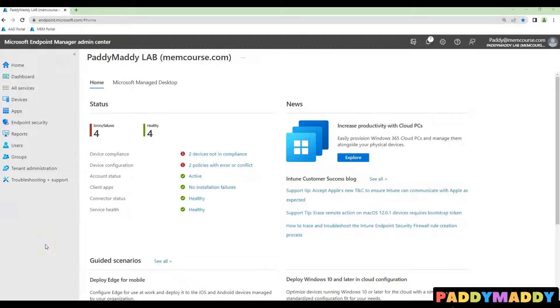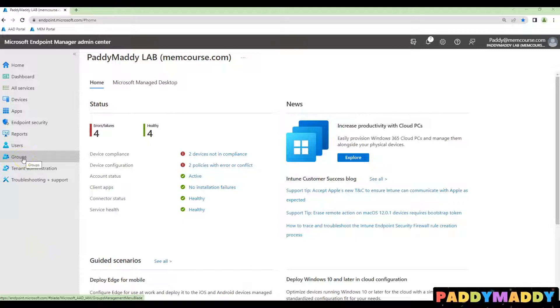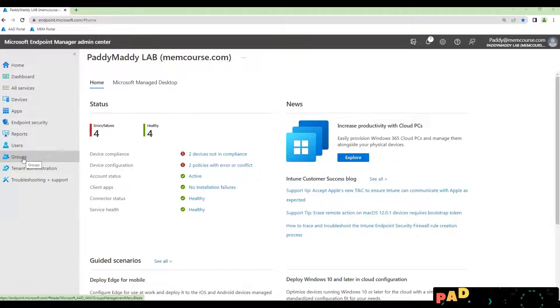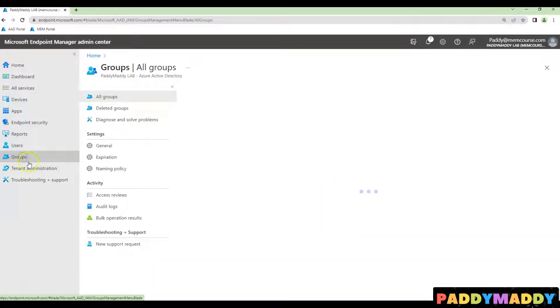Hi there, you can create dynamic AD groups based on the device type if the device is a virtual machine. So let's try to create all Windows virtual machines as a dynamic AD group.